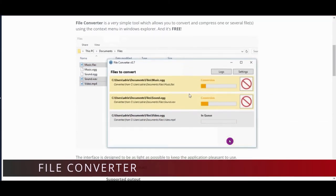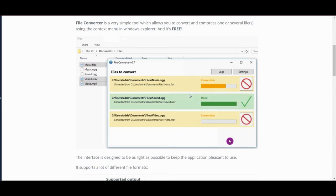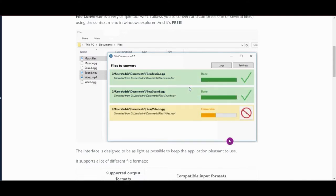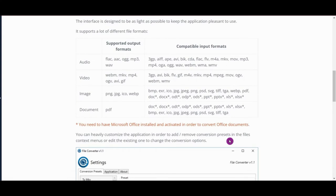Next free software is File Converter. File Converter is a very simple tool which allows you to convert and compress one or several files using the context menu in Windows Explorer, and it is free.